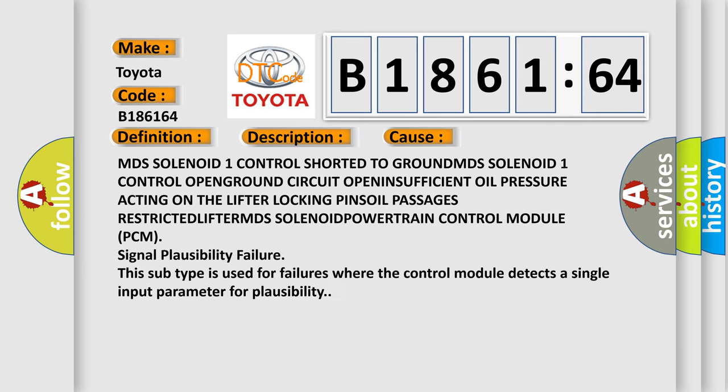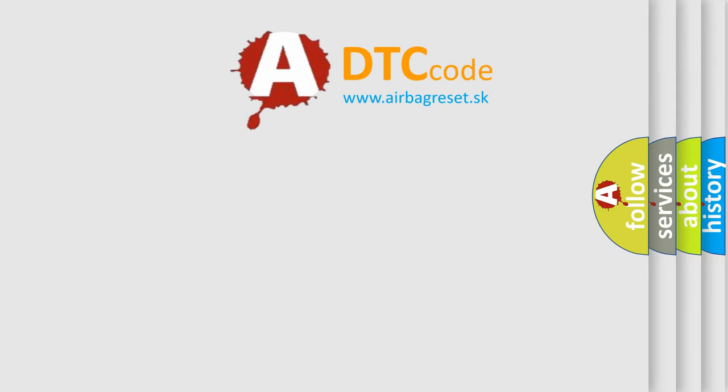This diagnostic error occurs most often in these cases: MDS solenoid 1 control shorted to ground, MDS solenoid 1 control open ground circuit, open insufficient oil pressure acting on the lifter locking pins oil passages, restricted lifter, MDS solenoid powertrain control module PCM signal plausibility failure. This subtype is used for failures where the control module detects a single input parameter for plausibility.